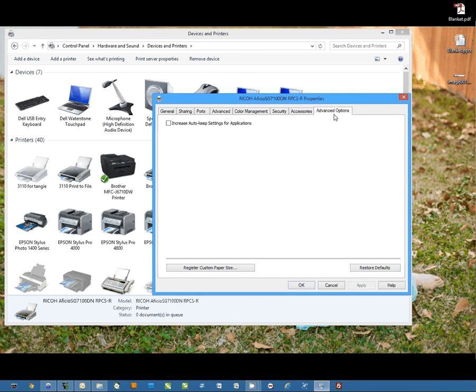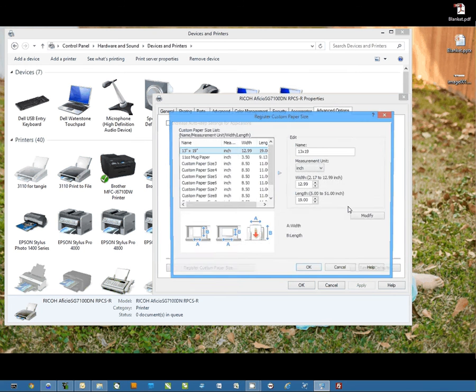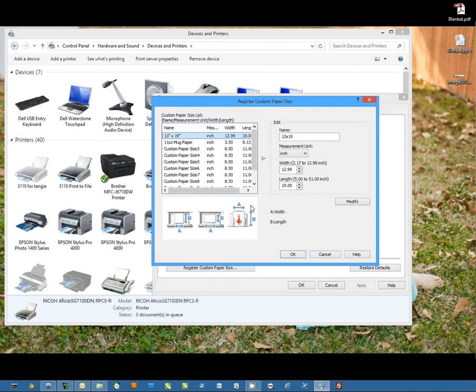From here, I'm going to go to advanced options and click on register custom paper sizes. Now once we're in here, you'll notice I have a couple set up already.